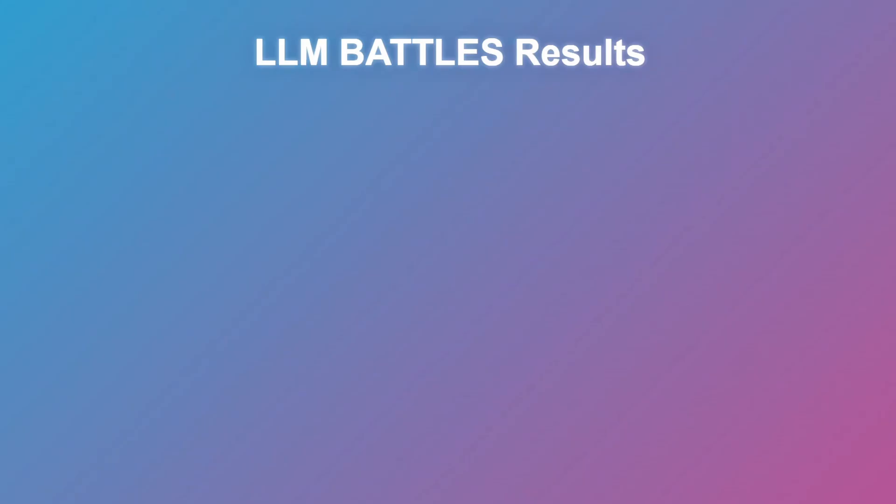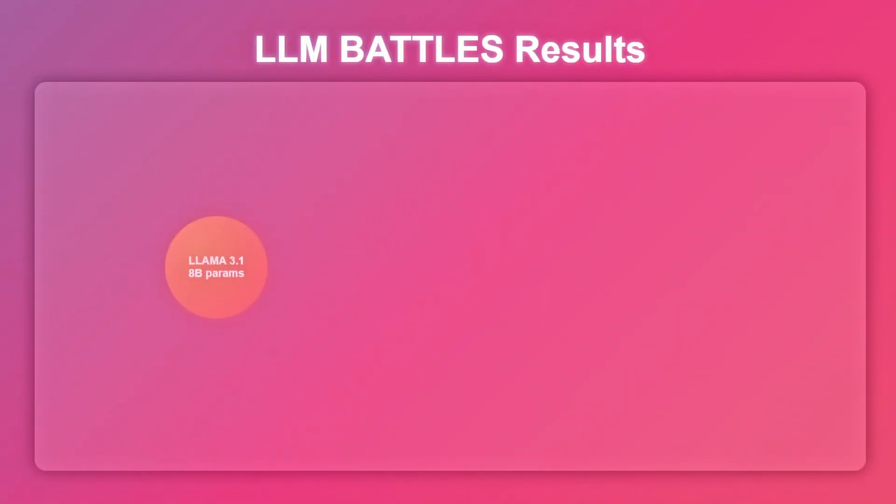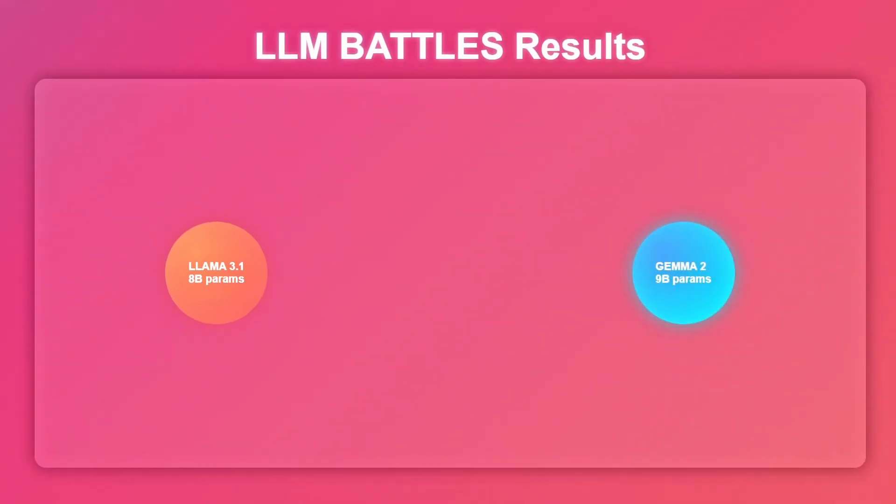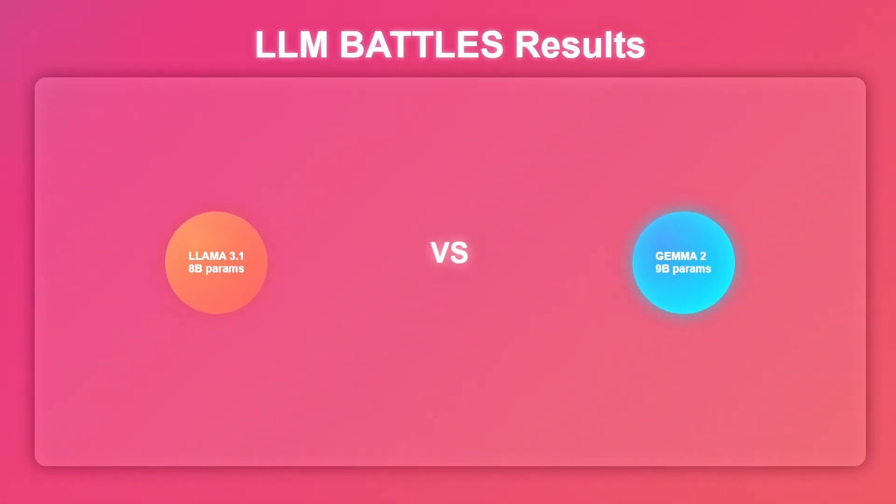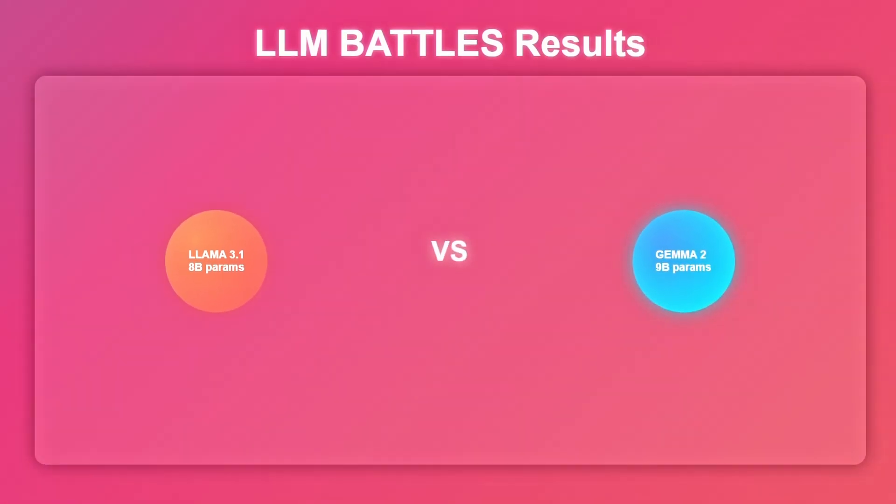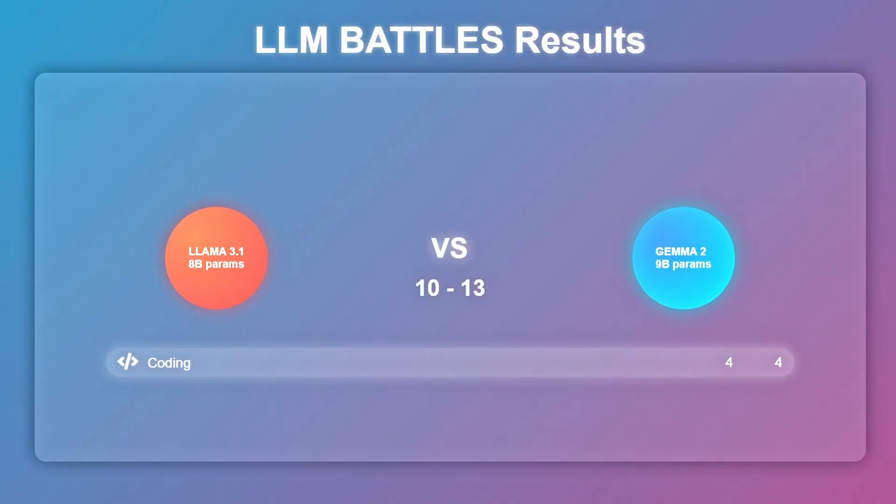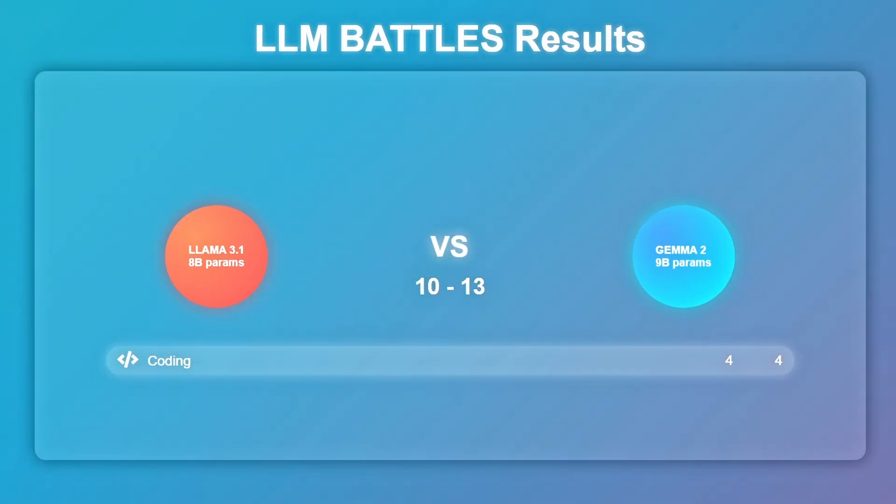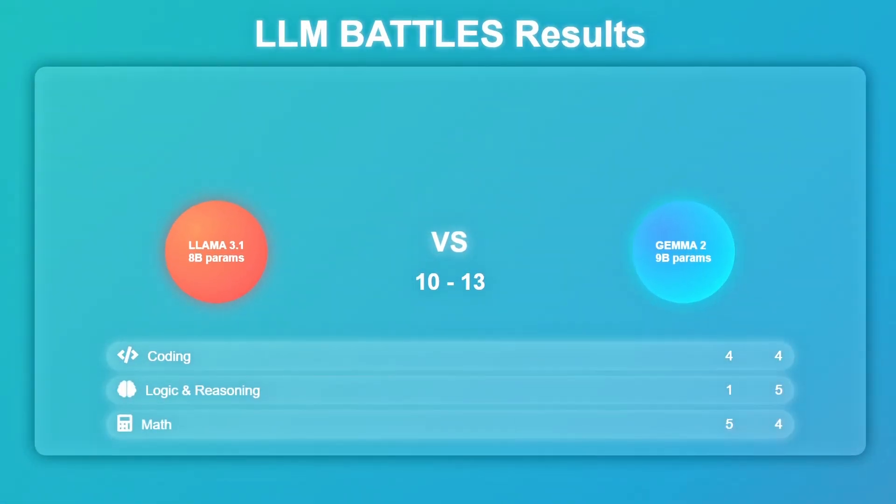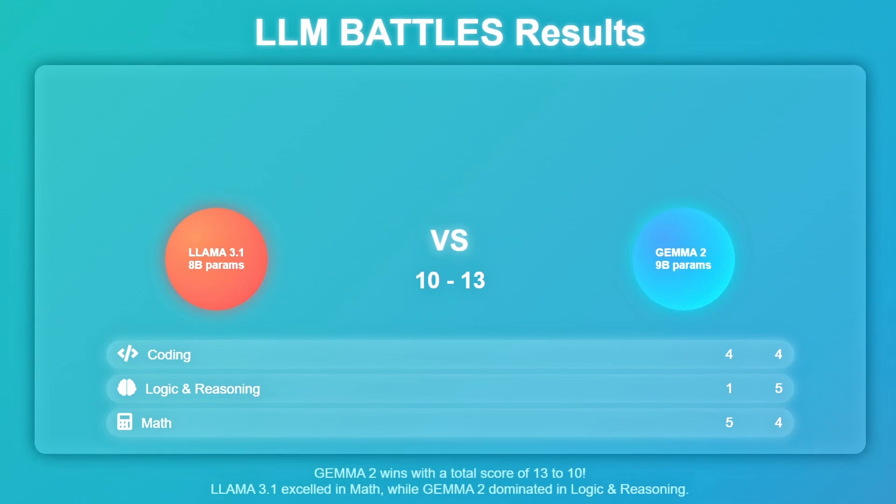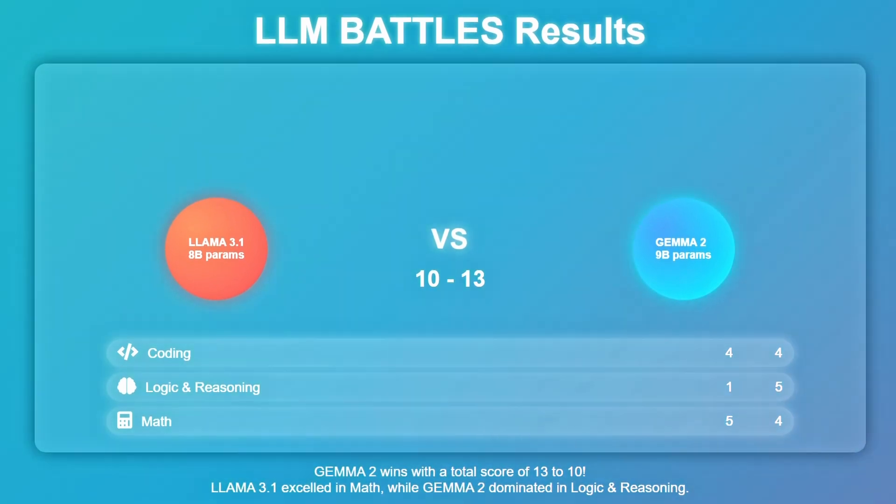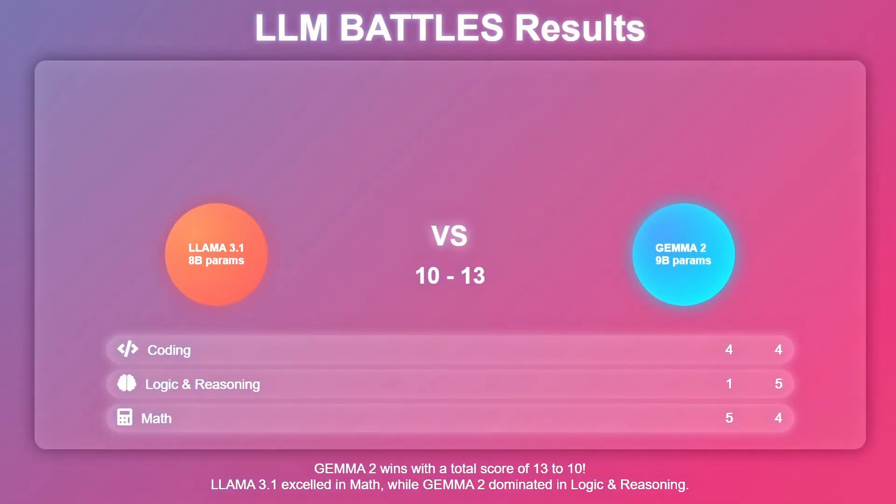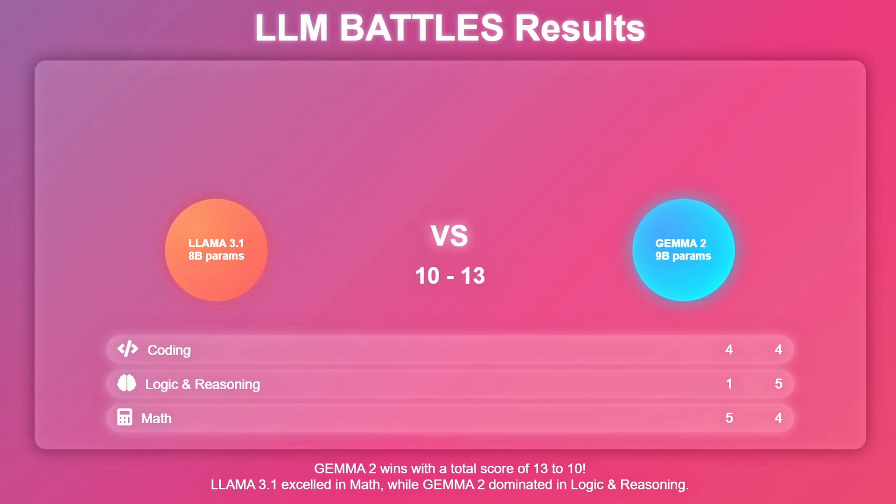So, the LLM battle between Llama 3.1 and Gemma 2 has concluded, revealing the unique strengths of each model. While Gemma 2 claimed overall victory, Llama 3.1 demonstrated impressive capabilities, particularly in mathematics. This competition highlights the rapid progress in AI language models, with each excelling in different areas. As we look to the future, we can anticipate even more remarkable advancements in AI technology, pushing the boundaries of what's possible in natural language processing and problem solving.